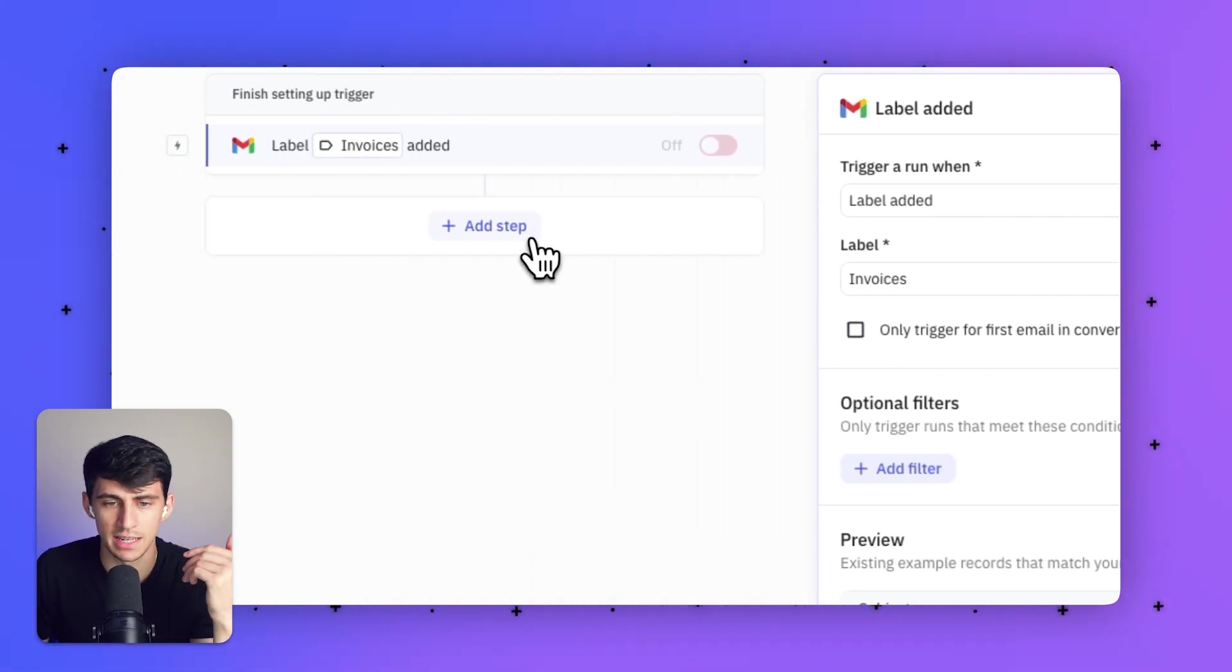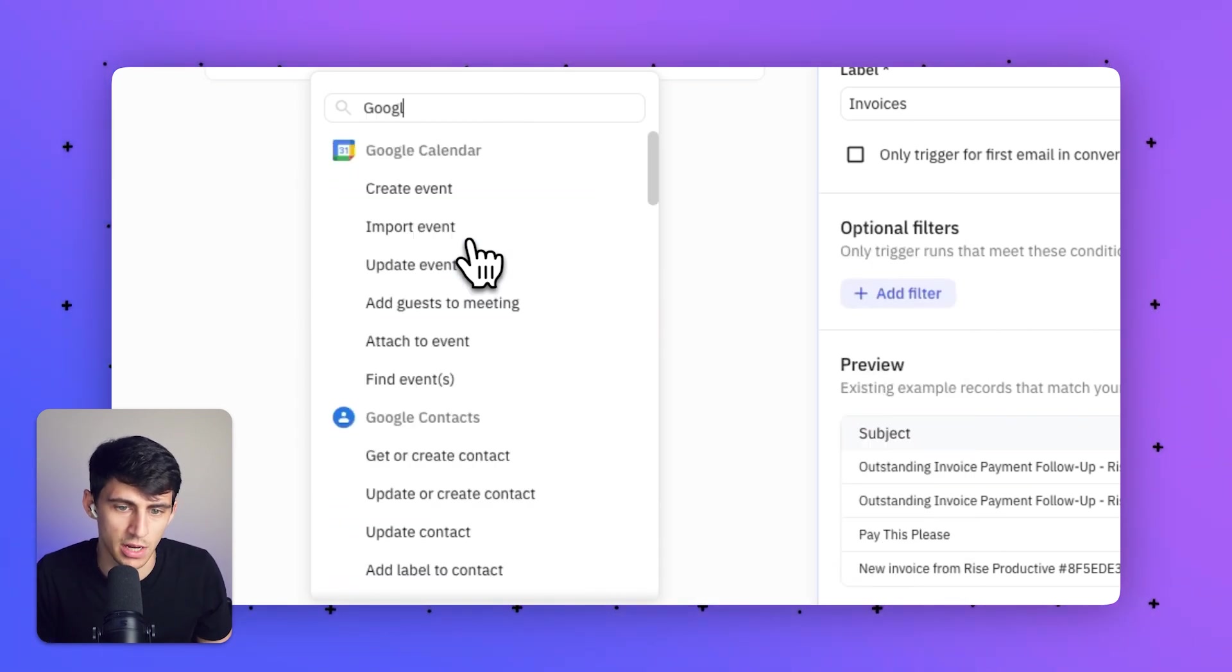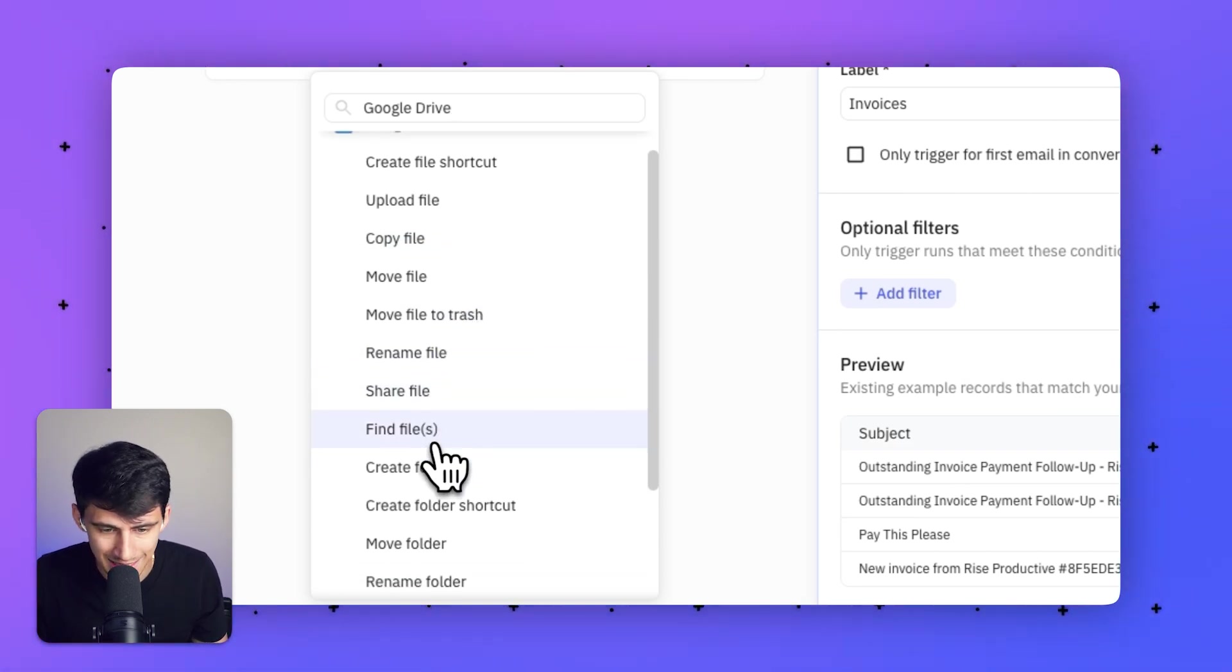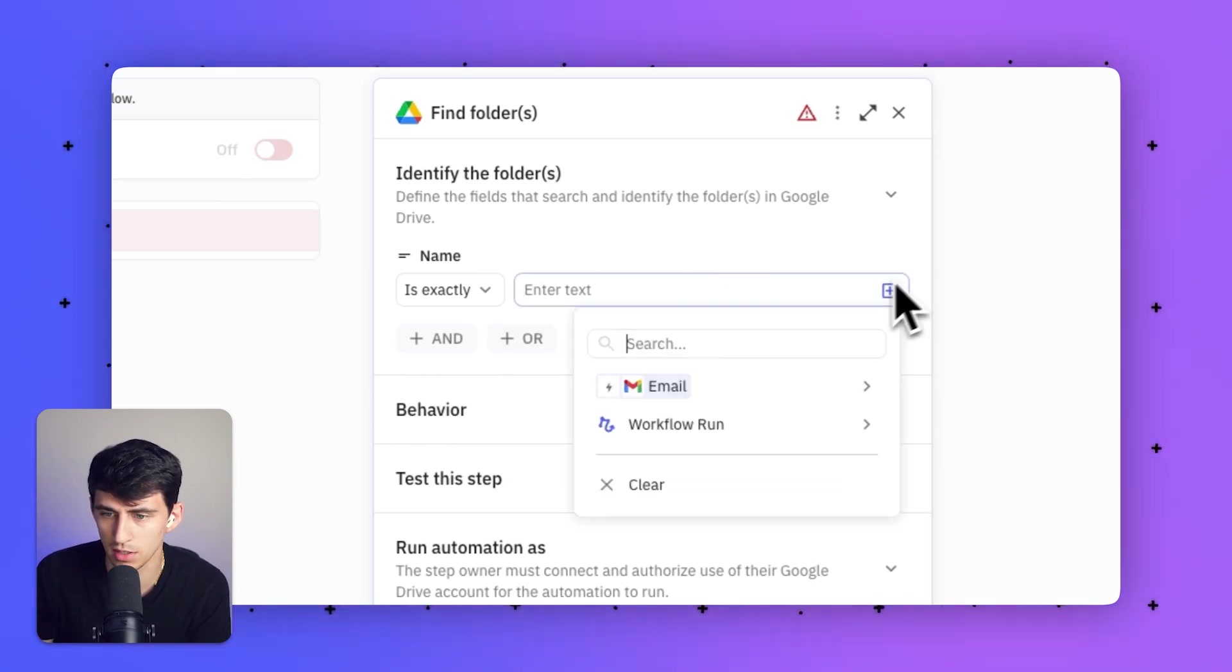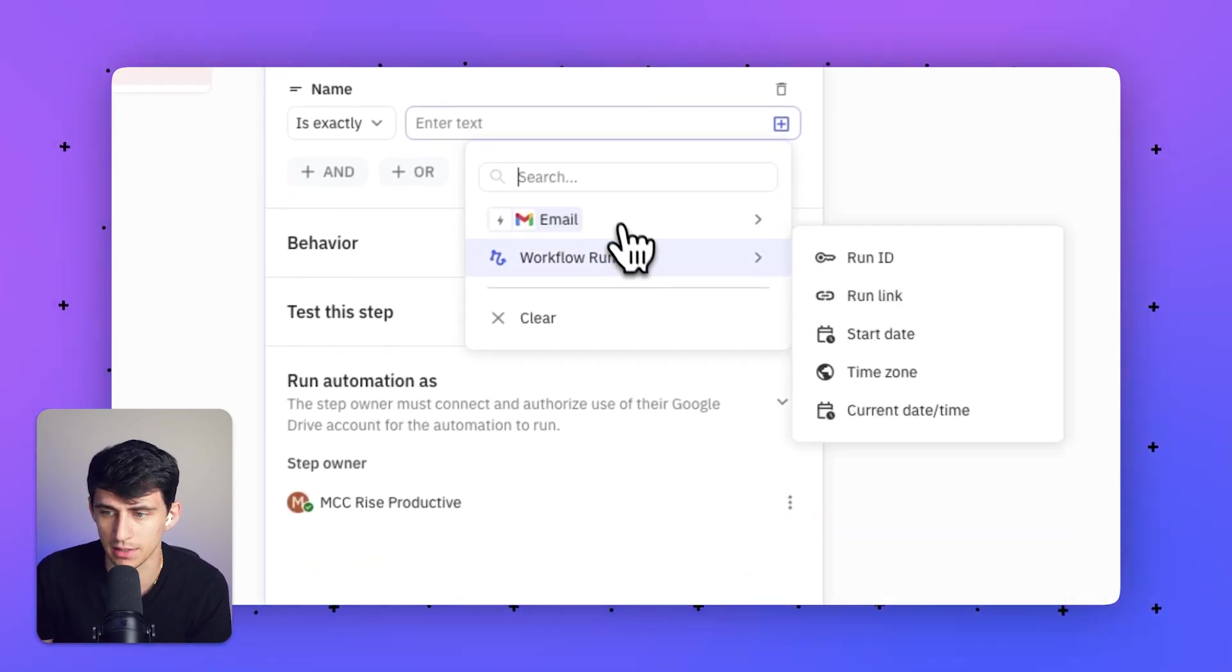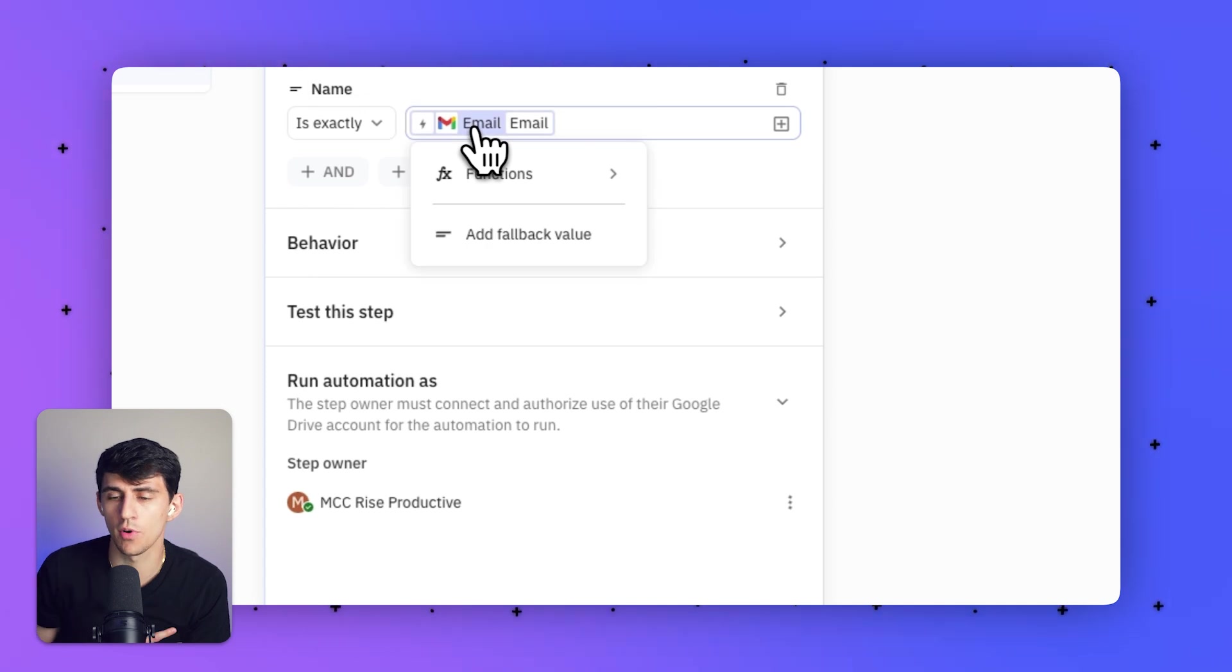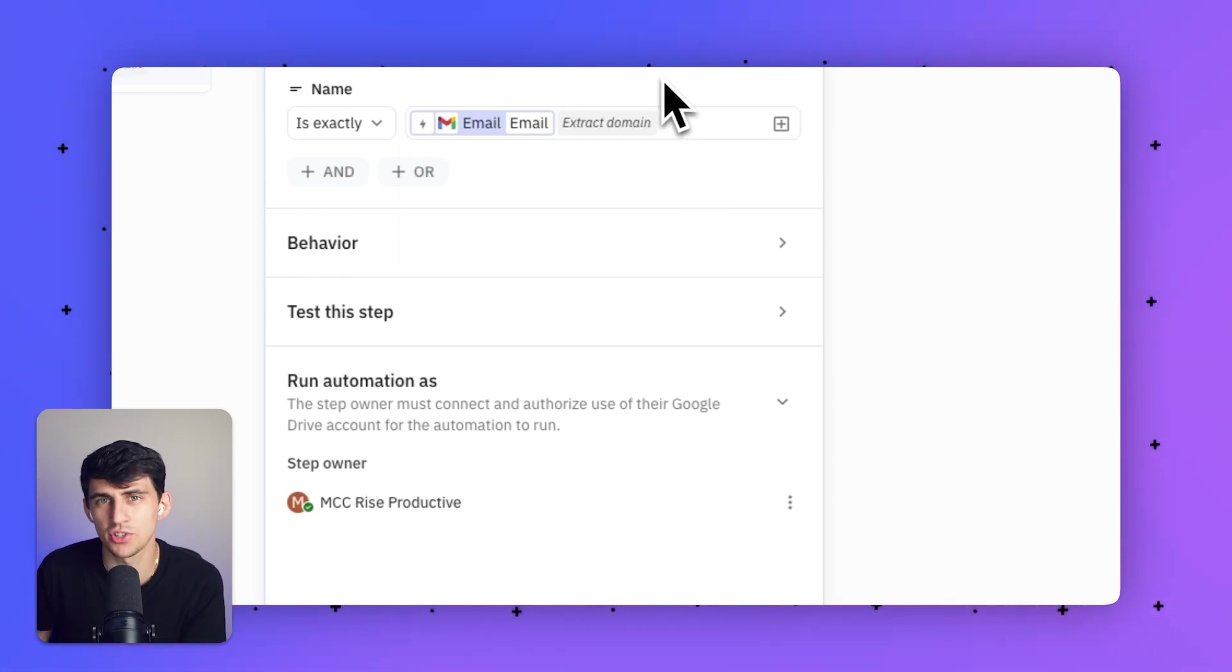This is the first step after the trigger. I'm going to type 'drive' to find Google Drive, then I'm going to find the folder. I'll click 'Enter Manually.' This is easier because there are more functions hidden within. I'm going to grab the email, and I'm looking for a client folder with their domain name. Mine's riseproductive.com that I'm looking for. I'm going to use this function that extracts the domain, and that will help me find it.